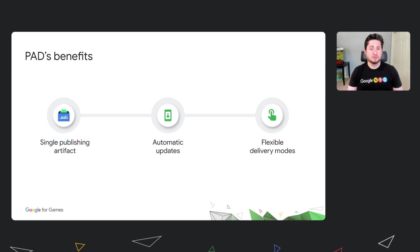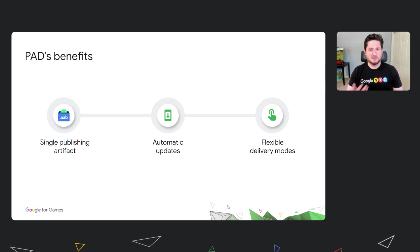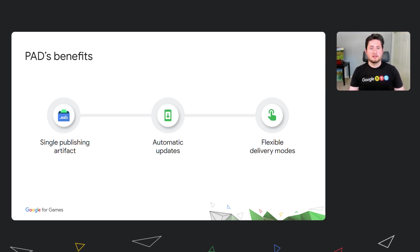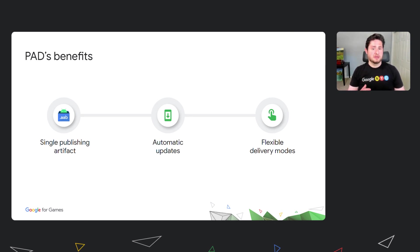So when your users open the game, they already have the fresh binary and assets, and there's no additional wait for updating resources. Play's auto-updates also takes care of delta patching, delivering only the bytes that have actually changed from the version the user has installed on their device. Last, but not least, are PAD's delivery modes. That lets you control when and how Play will deliver your game's assets. Let's take a closer look.